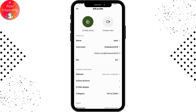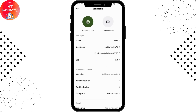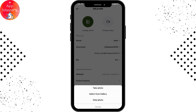From here, if you have a video then you can go for Change Video, but if you have a photo then you can go for Change Photo. I'll be choosing Change Photo, and then you can go for Select from Gallery or you can take a photo right now.